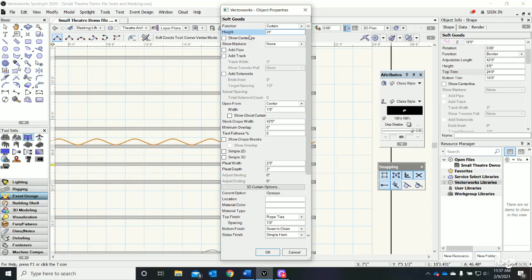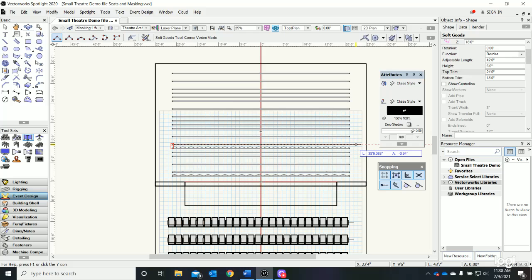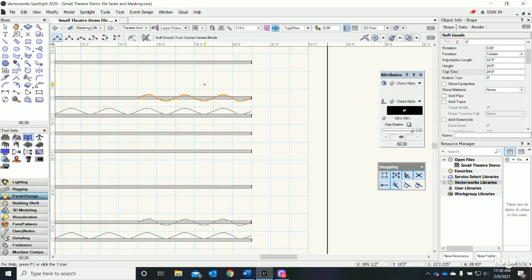I want it to open at the center - let's say 30 feet open from the center - and say okay. I do the same thing: come over to the stage right side, click in the center, come across and click, then click again to end the tool.